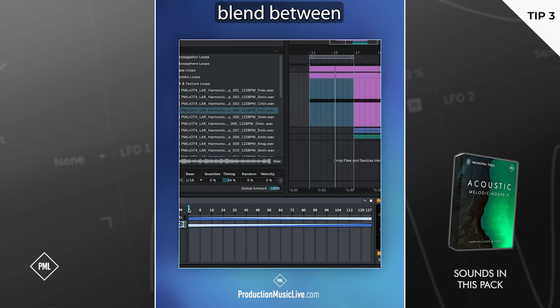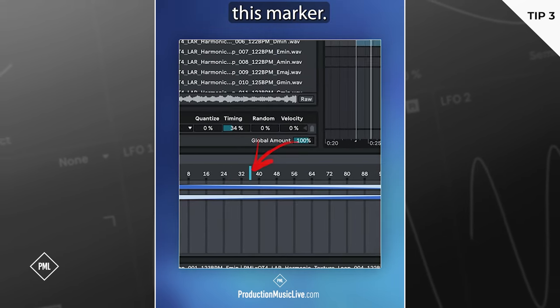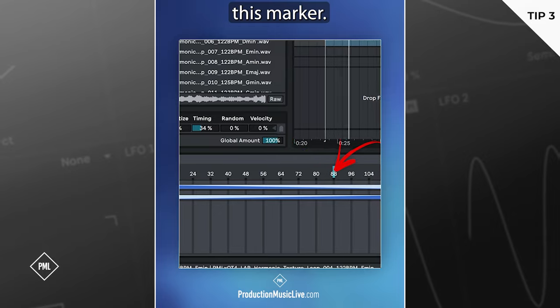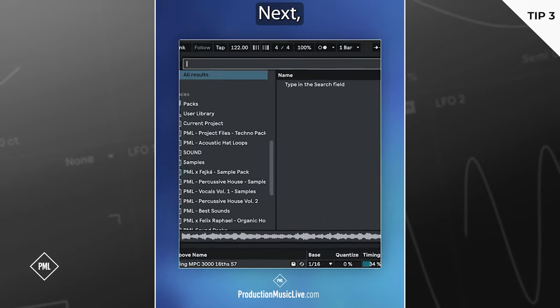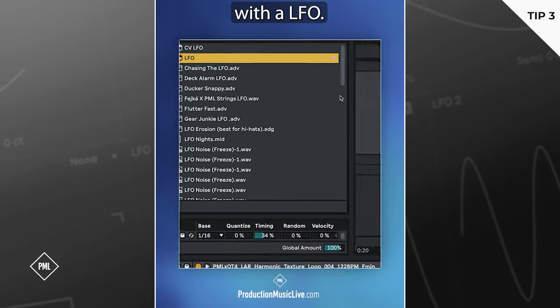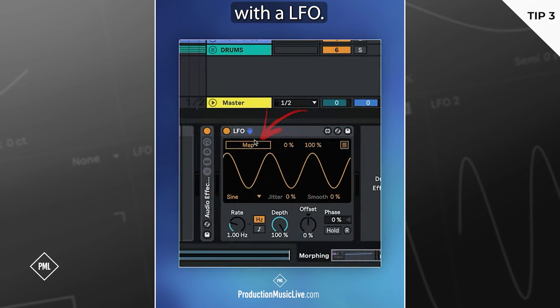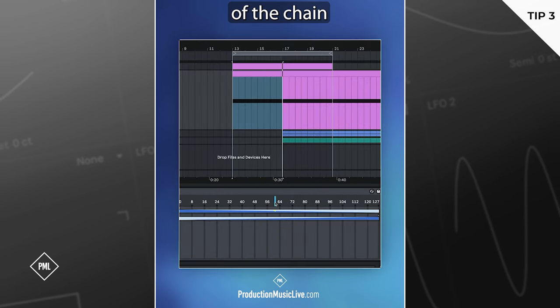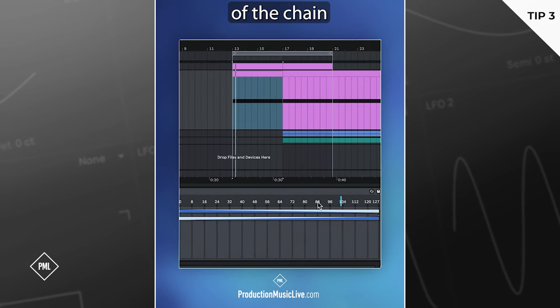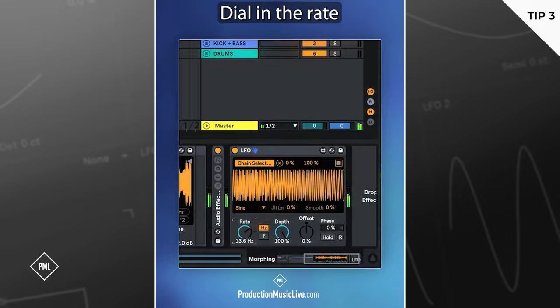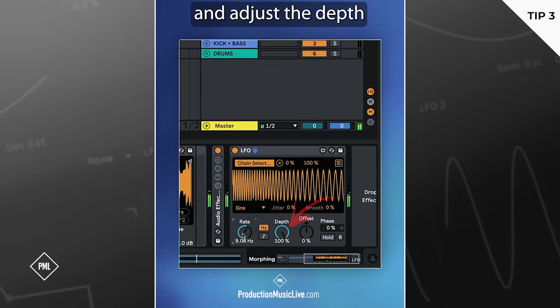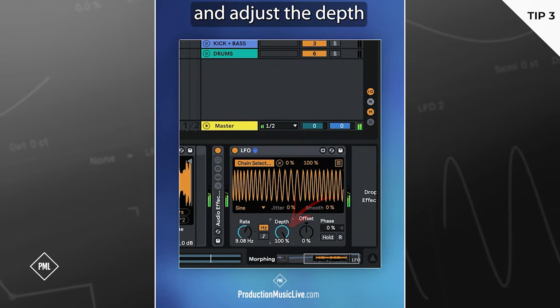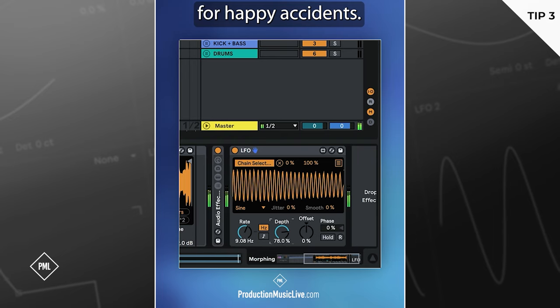You can now blend between the sounds by moving this marker. Next, we automate this with an LFO. Map the LFO to the marker of the chain. Dial in the rate to your taste and adjust the depth. Great starting point for happy accidents.